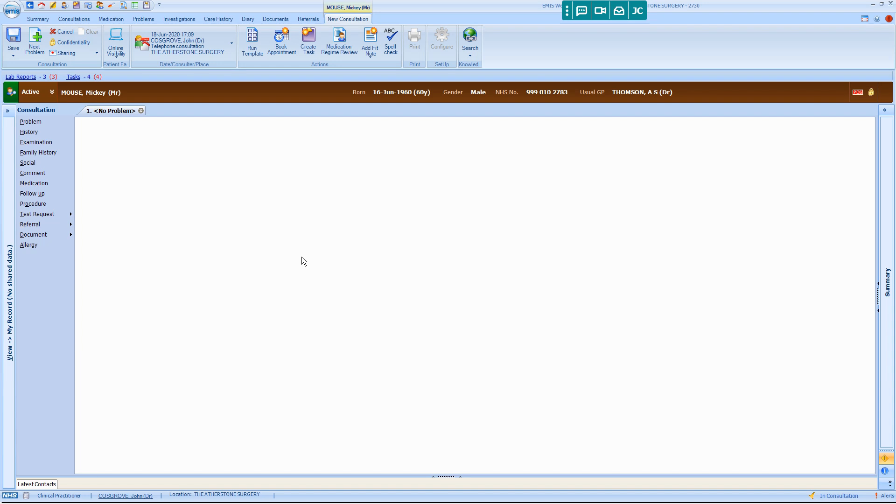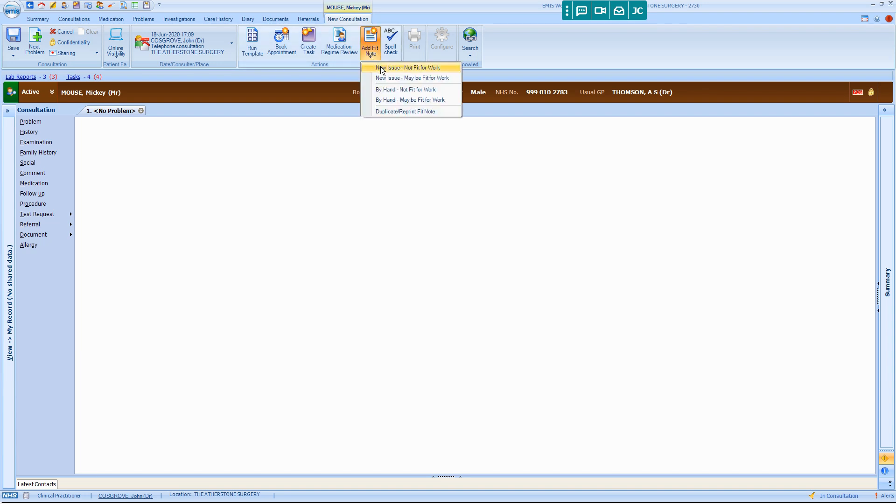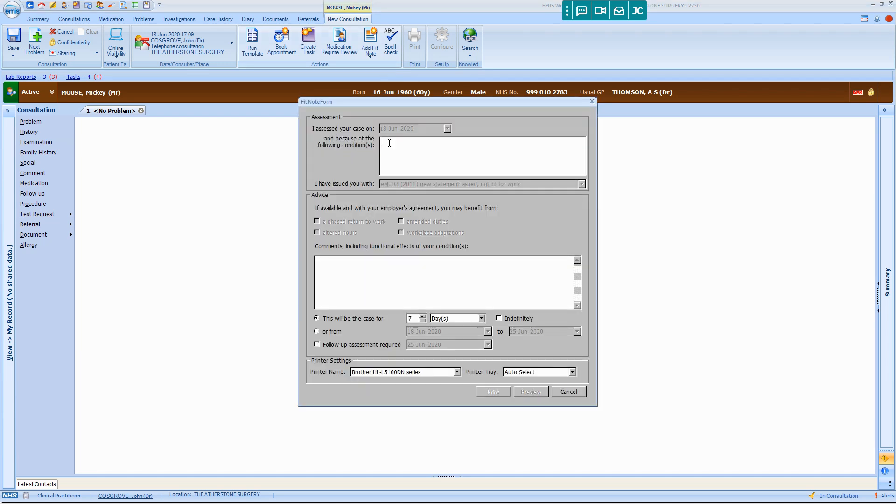So here we are in EmusWeb, we've started a consultation with Mickey Mouse. Select Add FitNote in the usual way, not fit for work, type of reason for the incapacity.